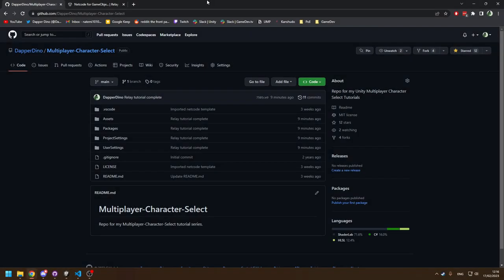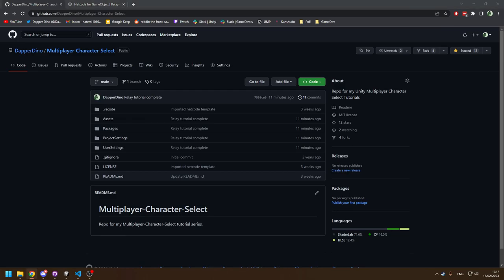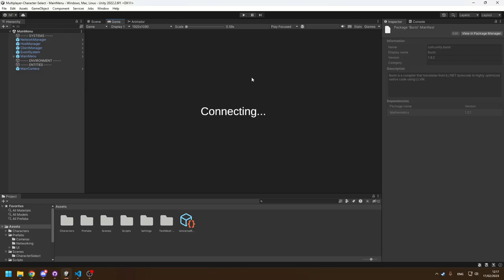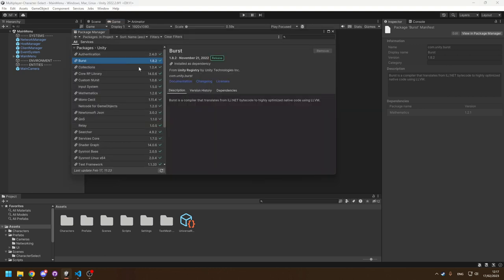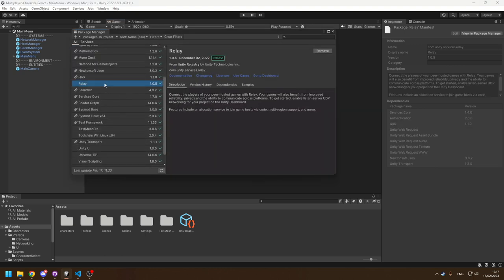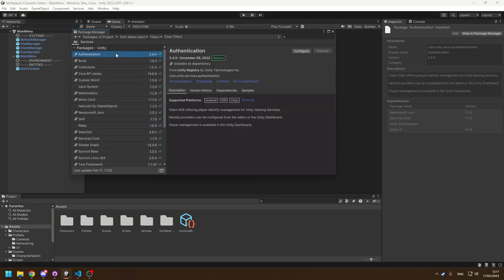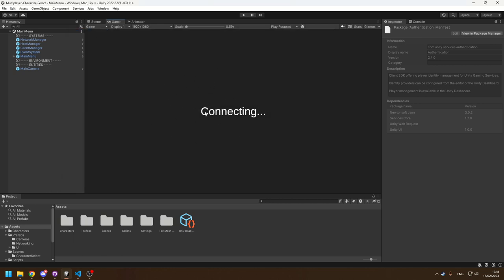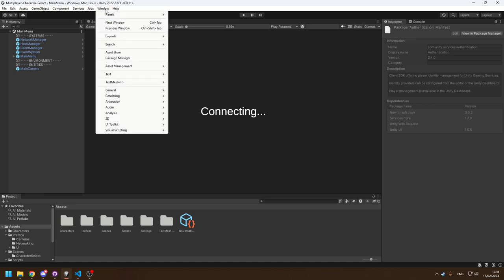As always there'll be a link at the top of the description to our repository for this project so you can go and download it if you wish. Now heading into Unity, I'll go through everything I've set up. In the Package Manager under Window > Package Manager, I've added the relay package, and that has a dependency on the authentication package so you don't have to add that manually. Once you've installed relay, a window will pop up asking you to link your project to the Unity Services website. Whilst relay is a paid service, there is a free tier.